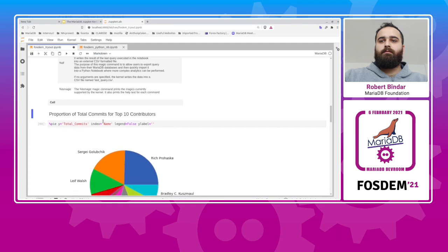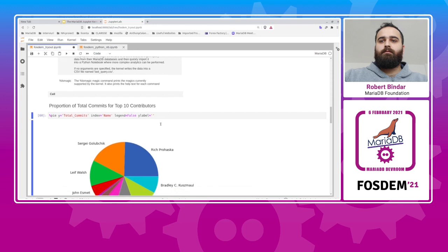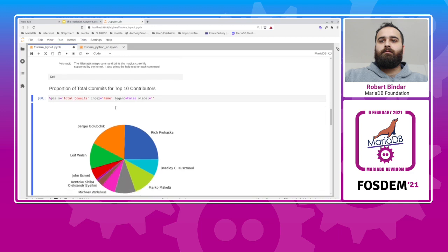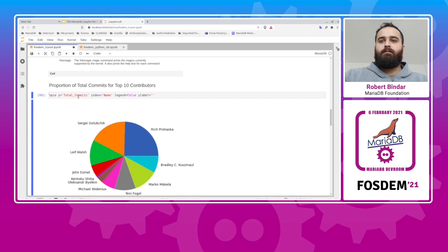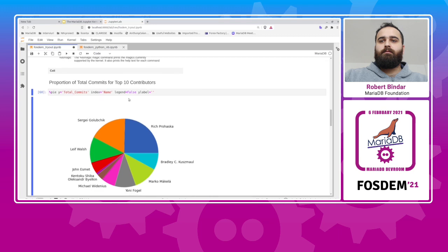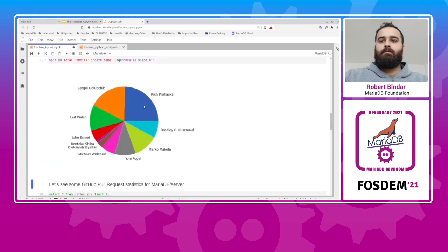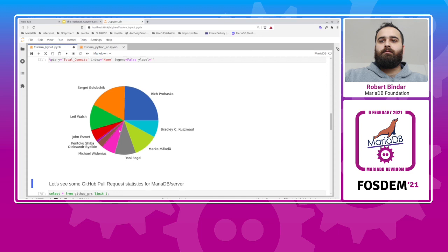So let's assume you want to see the proportion of total commits for the top 10 contributors we computed above. Because the kernel stores the result of the last select, the magic command, command here, pi, operates on that result set. And by using the total commits column as the y-axis and the index, the name column, we also disabled some stuff for styling. We get this nice pi chart that displays the proportion of the total commits for this dataset.